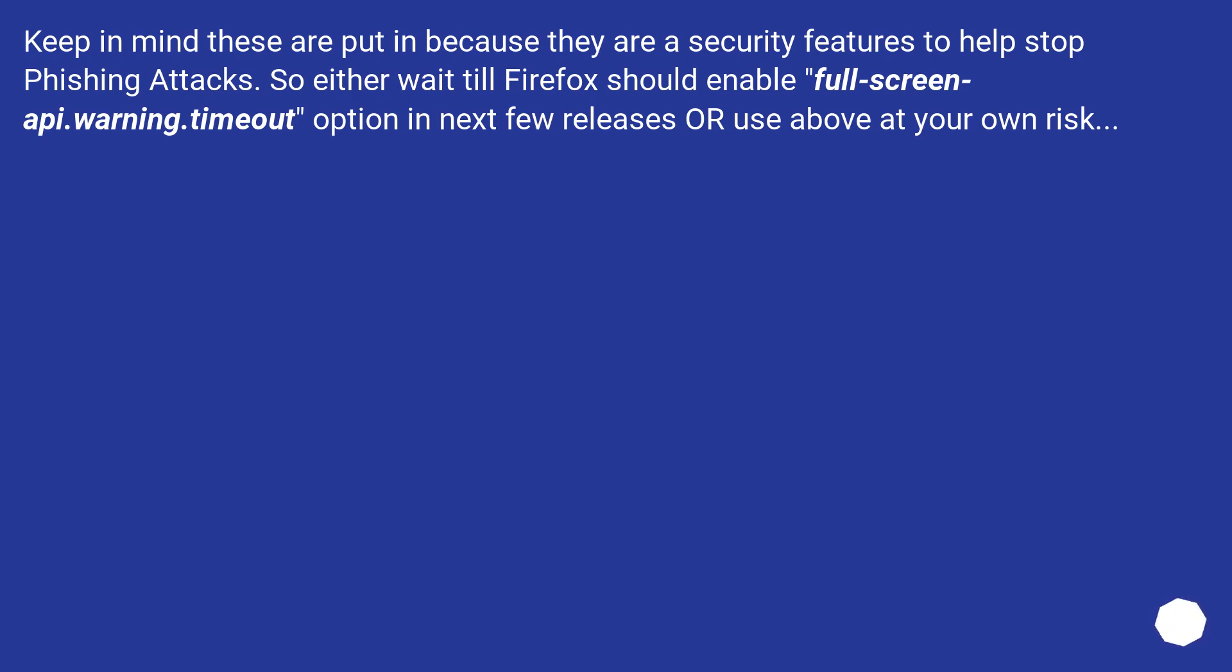Keep in mind these are present because they are security features to help stop phishing attacks. So either wait till Firefox should enable fullscreen-api.warning.timeout option in next few releases, or use above at your own risk.